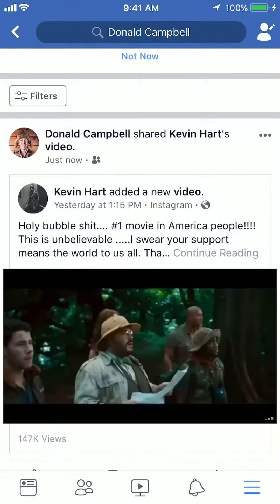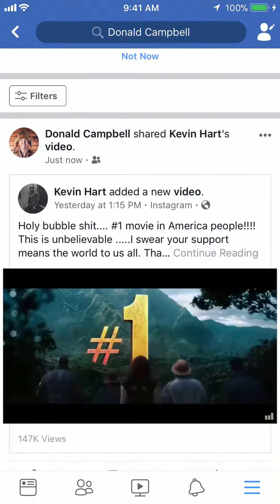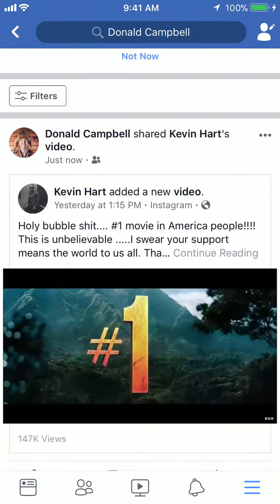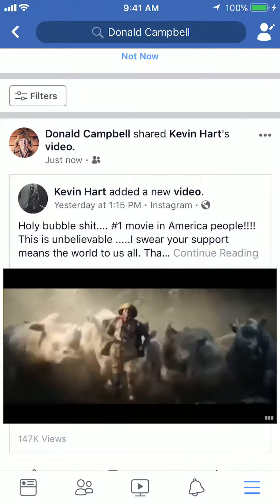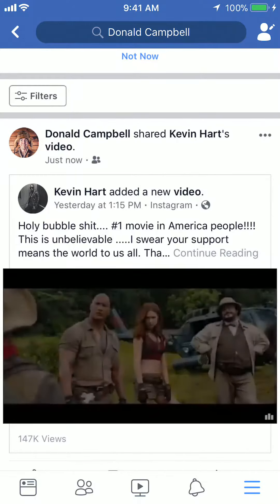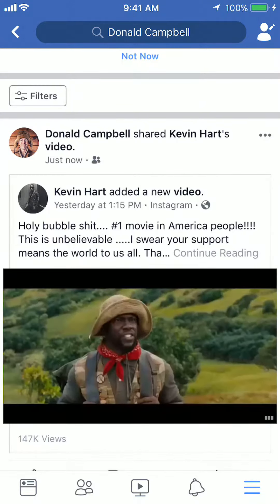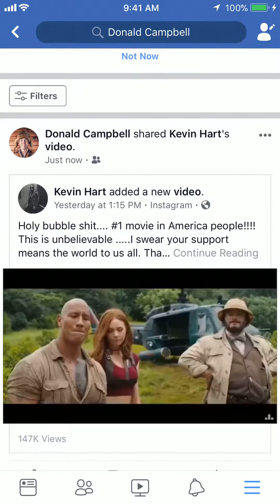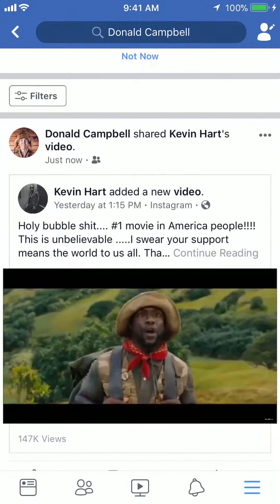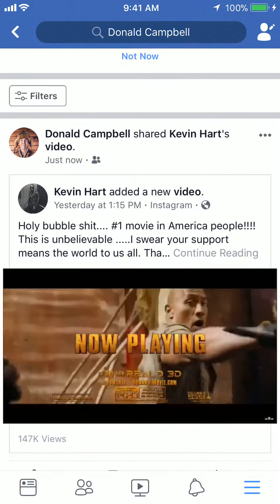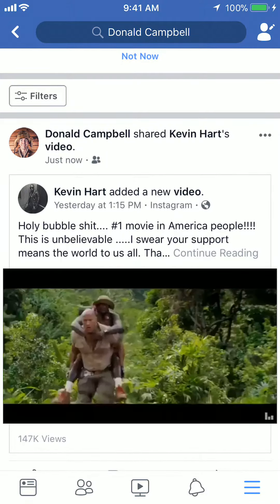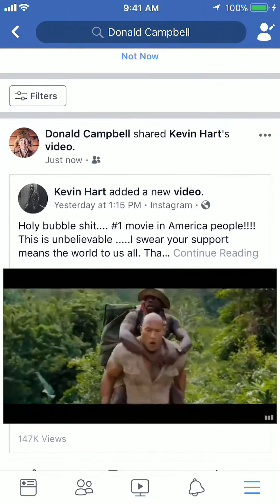That's how you share stuff that you see on your timeline. If you have any other questions or comments, please leave them in the comment section below. If you like the video, give it a thumbs up, and definitely subscribe to my channel for more videos like this. Thank you for watching.